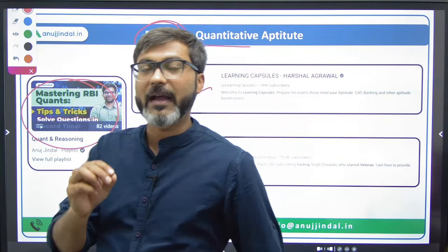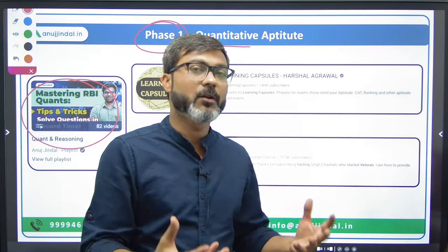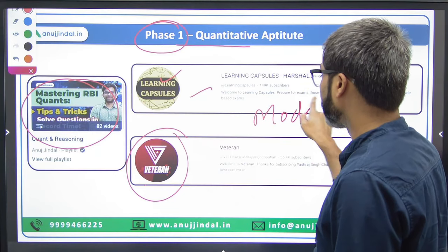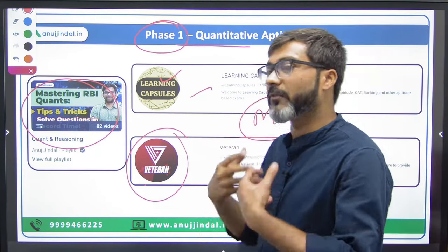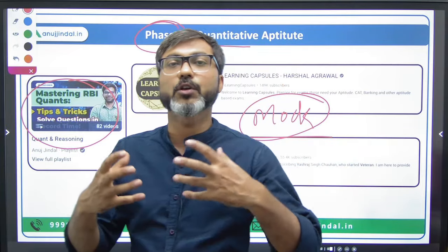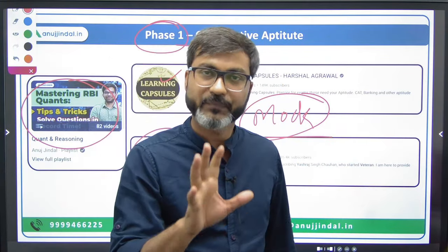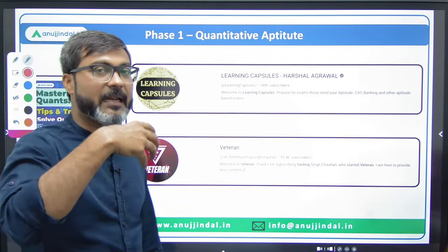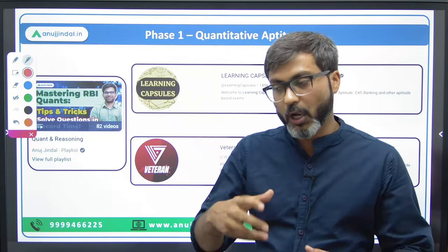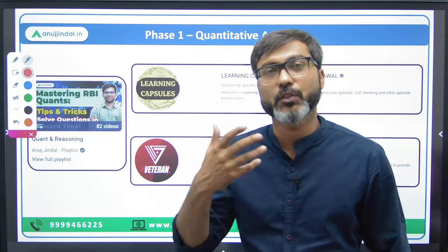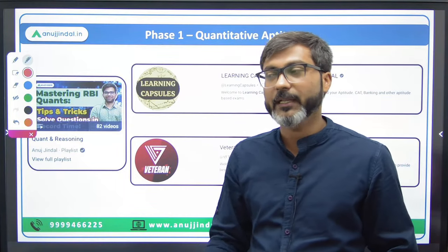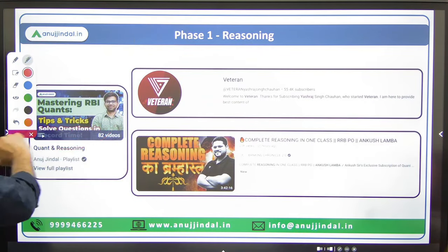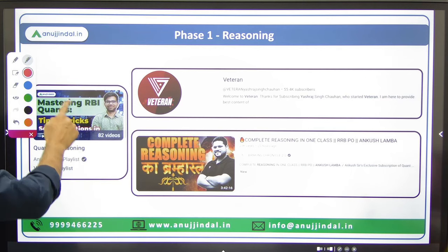These three sources can be followed for acing quantitative aptitude for RBI Grade B. One very important thing to remember is that you need to solve questions through books as well. You need to solve a large number of questions, and that can only be done through books. These YouTube sources are for understanding concepts and the level of the examination, but for extensive practice, books are essential.